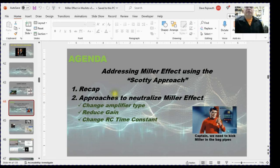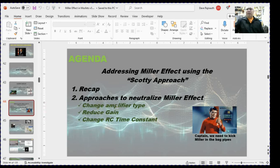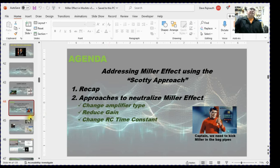Here's the agenda for this presentation. First, I'm going to give a brief recap — I'm going to flash a few slides from my prior presentation just to set the stage. Then I want to focus on how to neutralize the Miller Effect, and I'm going to do that by covering three topics: changing the amplifier type by looking at the cascode amplifier; reducing gain with a negative feedback amplifier; and third, changing the RC time constant, which I'll explain in a moment.